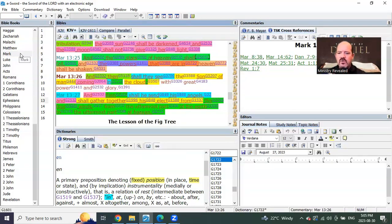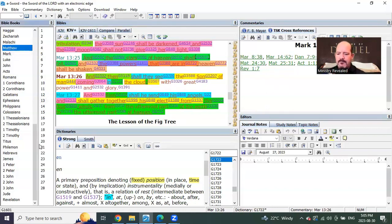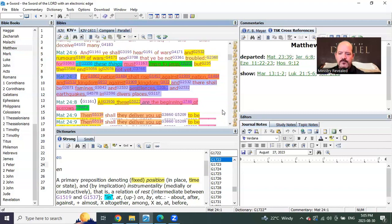So we see in a cloud singular, in Mark we see in the clouds plural, and Matthew tells us, let's go to Matthew chapter 24.